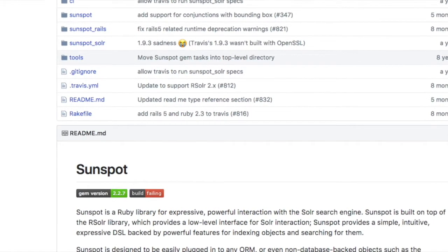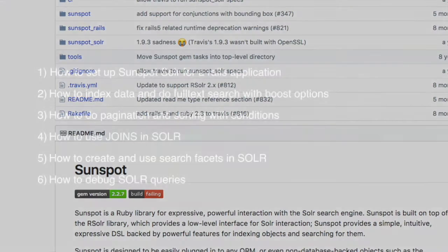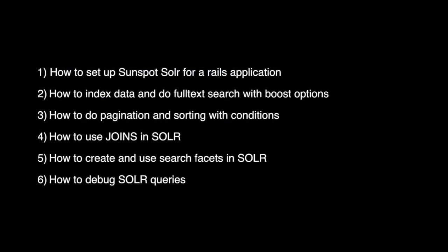The series goals are as follows. In the first video we will see how to set up sunspot solar gem in your Rails application. In the second video we will see how to index data in Solar and perform full text searching along with the option of boosting your search results. In the third video we will see how to do pagination and sorting in the Solar search. In the next video we will see how to use joins in Solar. After that we will learn how to create and use search facets in Solar.